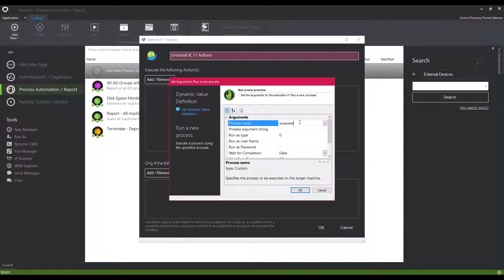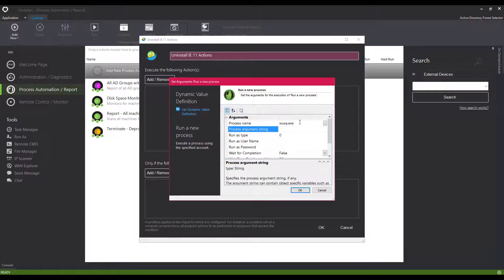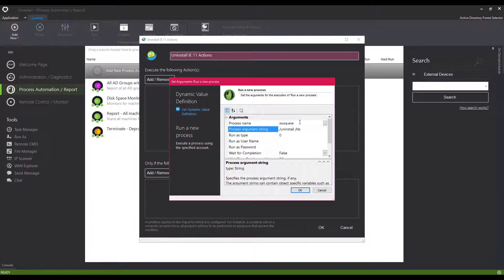In this example, we're setting an action to uninstall Internet Explorer 11 by calling to the Windows Update process on the remote machine, since Microsoft deployed IE 11 through a Windows Update.